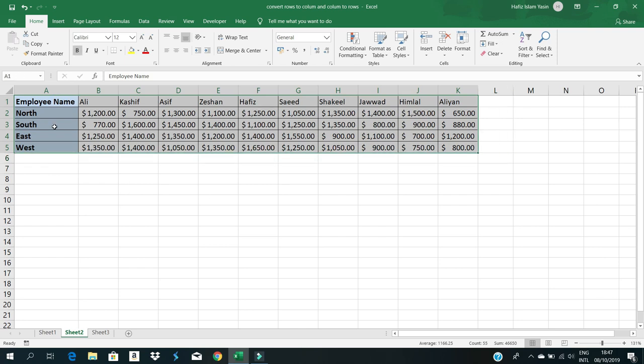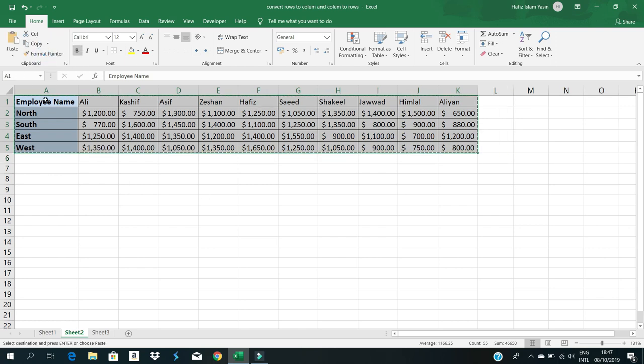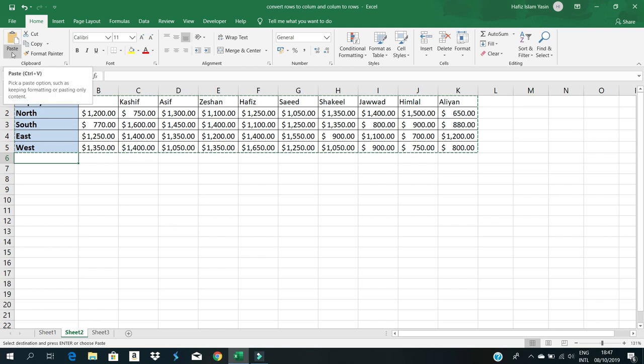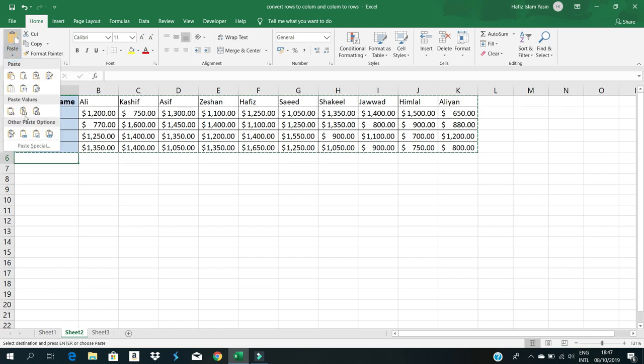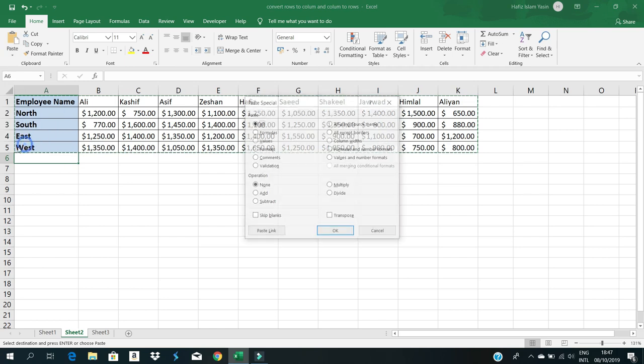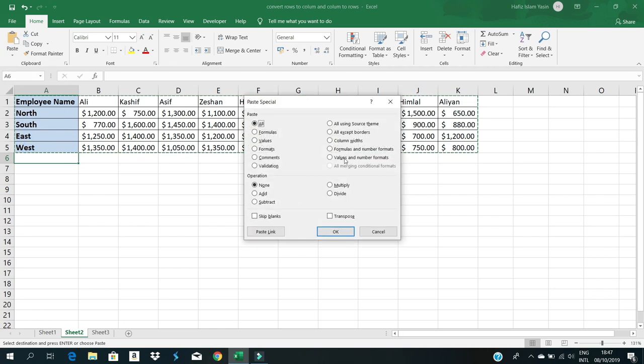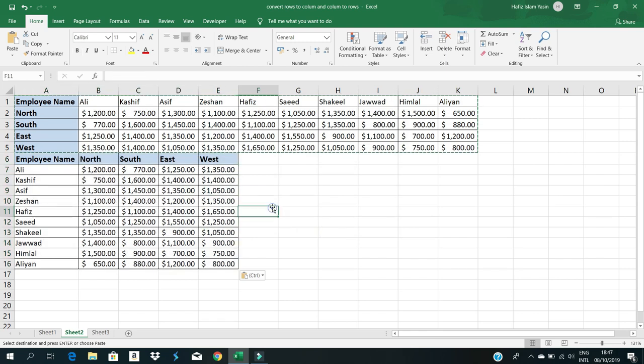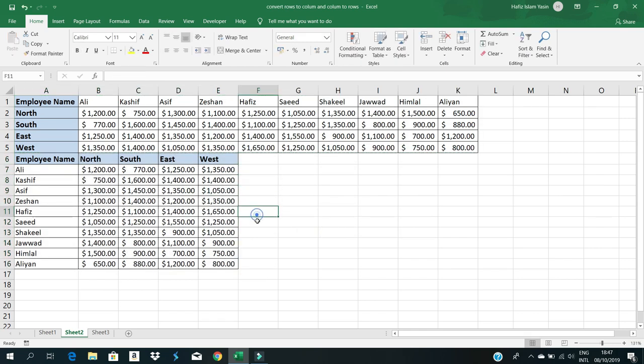Copy it, select where you want to paste, go to paste option, then paste special, click transpose, and OK. Now all column data is converted into rows and rows into columns. That's it for this video.